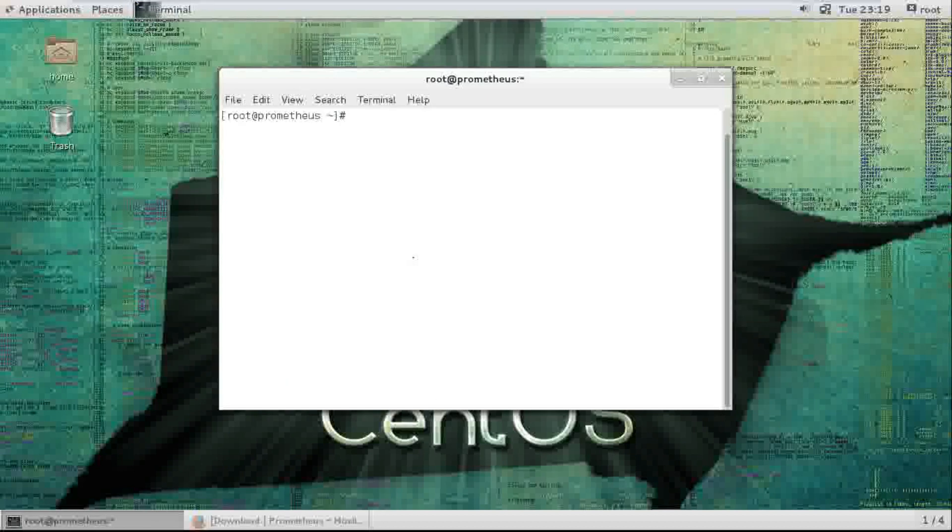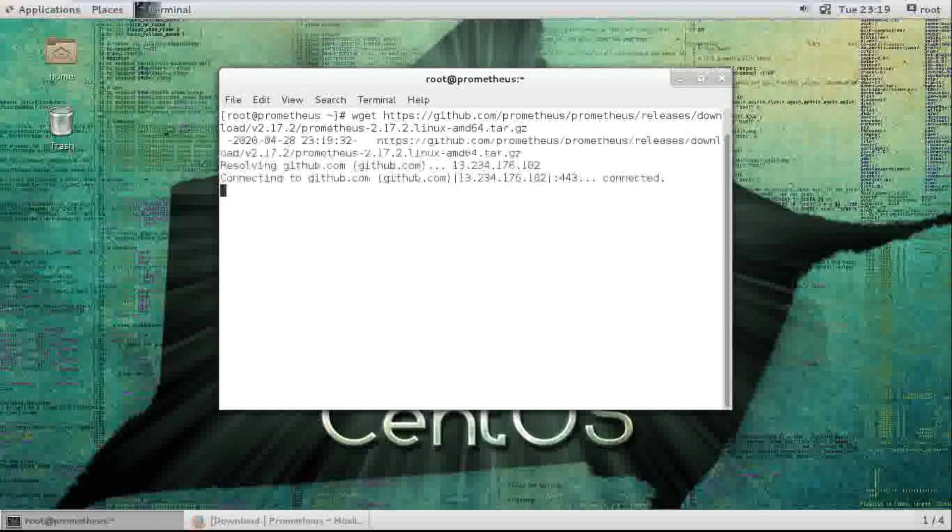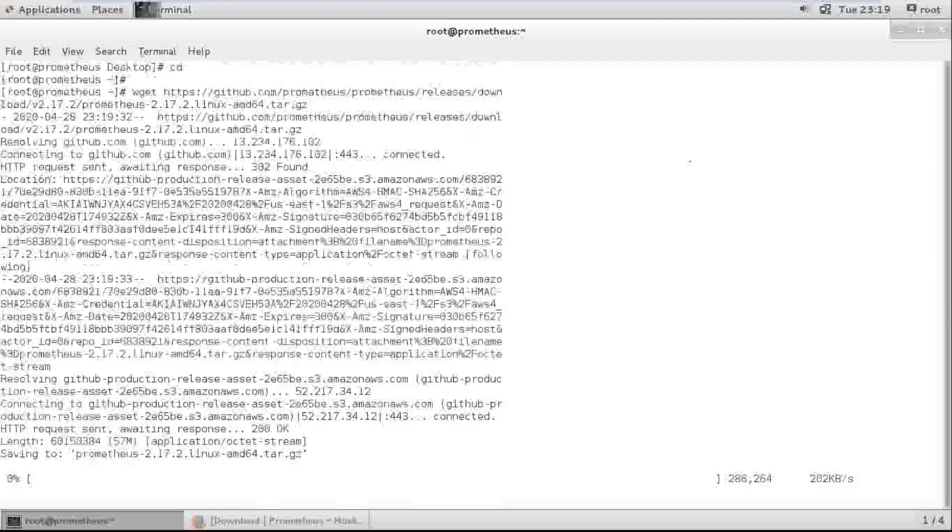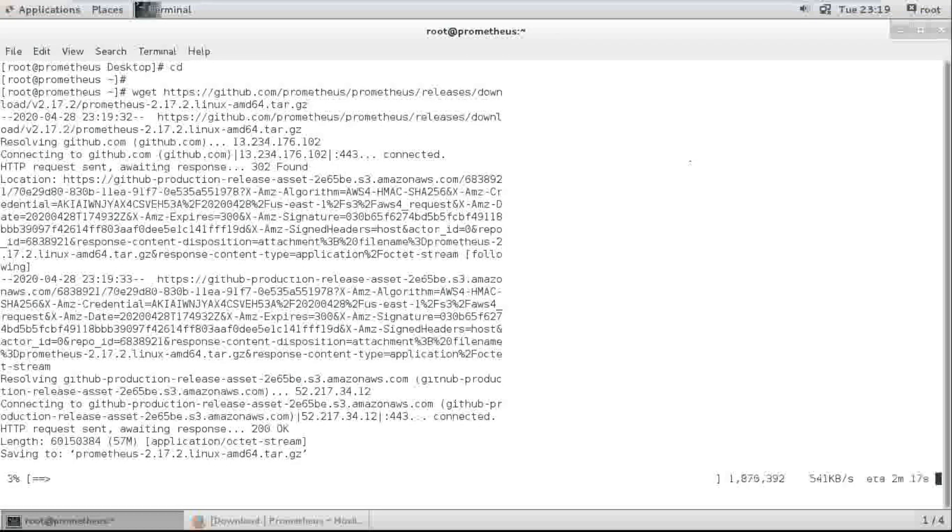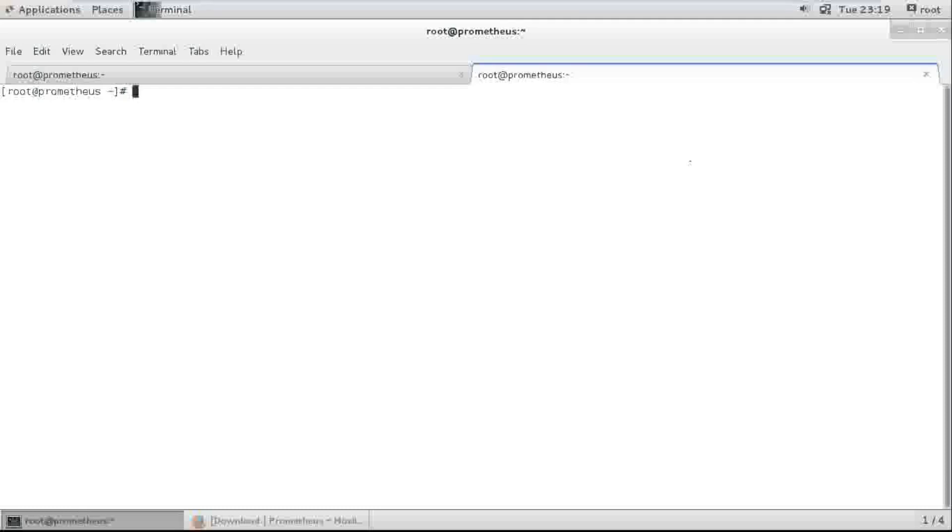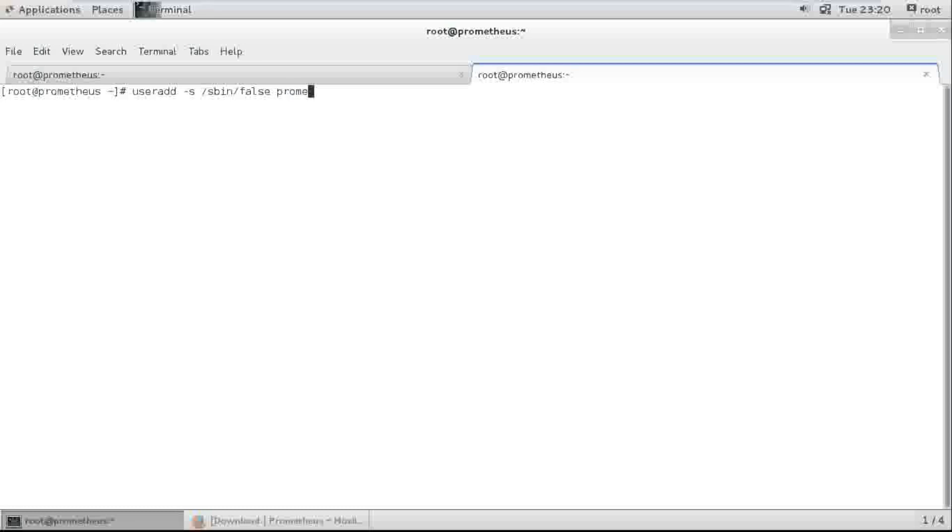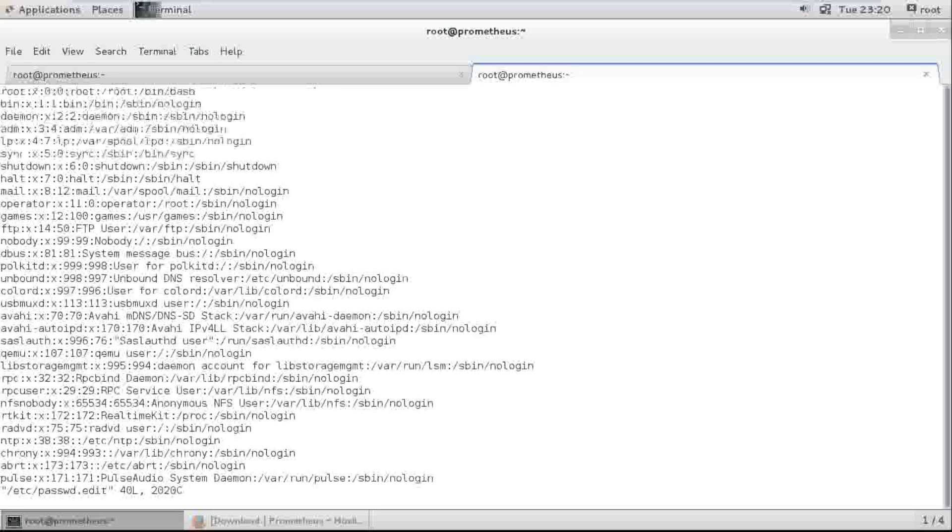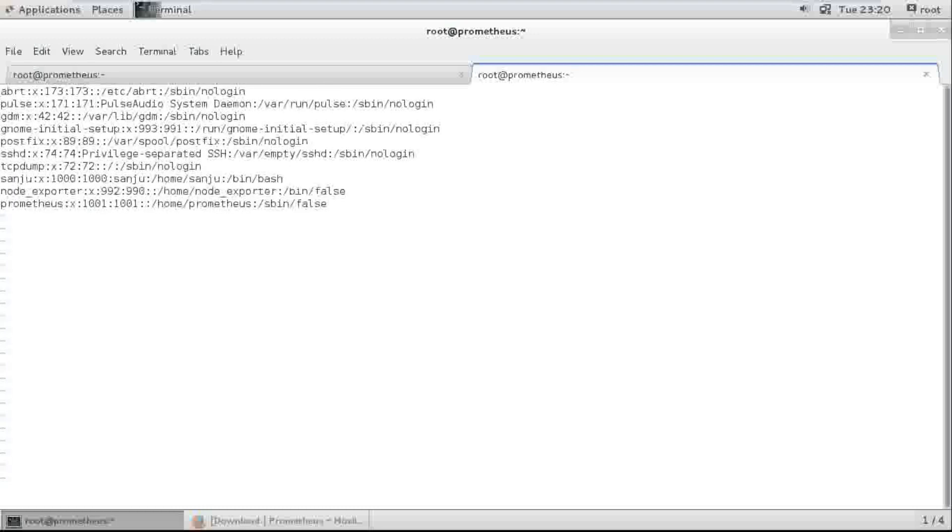It's going to download and I've created one user. Username is Prometheus. Let me check. Yeah, created now.